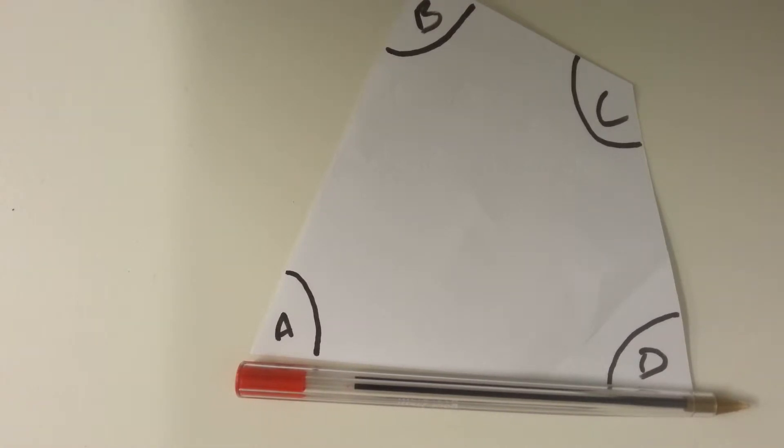The pen has done a full turn. It has turned through 360 degrees.